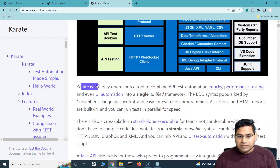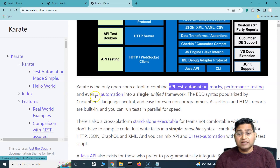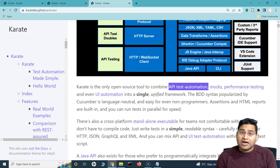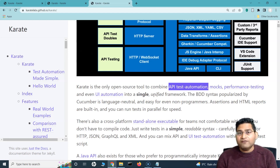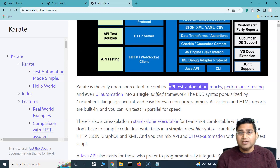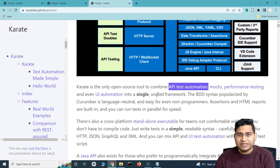It is the only open source tool to combine API automation, mocks, performance testing, and even UI automation into a single unified framework. I've been using Tosca from Tricentis, which is a paid premium tool that provides unified support for API and UI automation. When I found Karate open source, I thought this is the kind of tool that's available for free — so why do we need to pay for those premium tools?